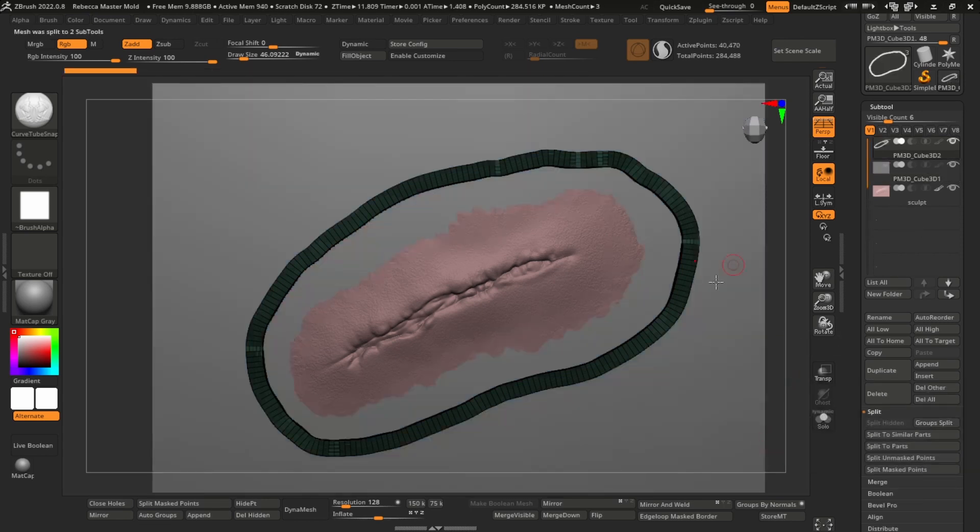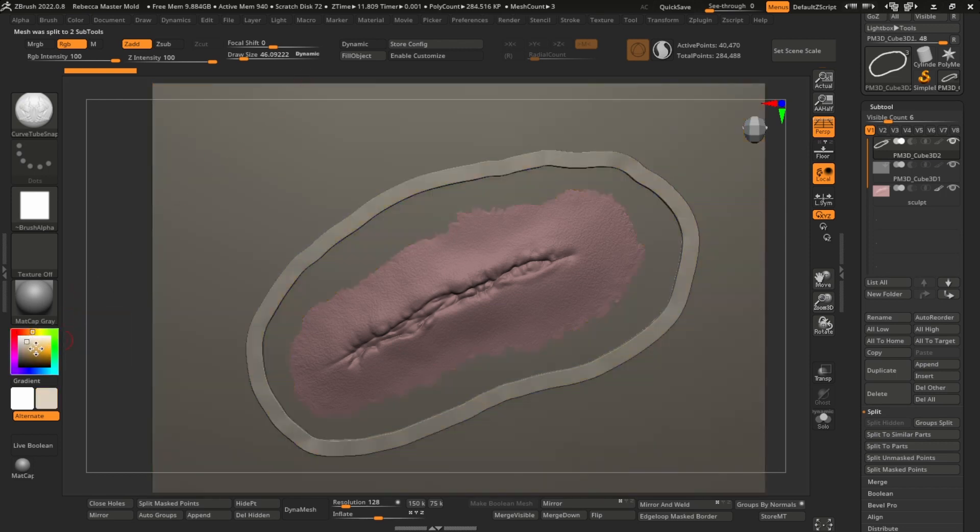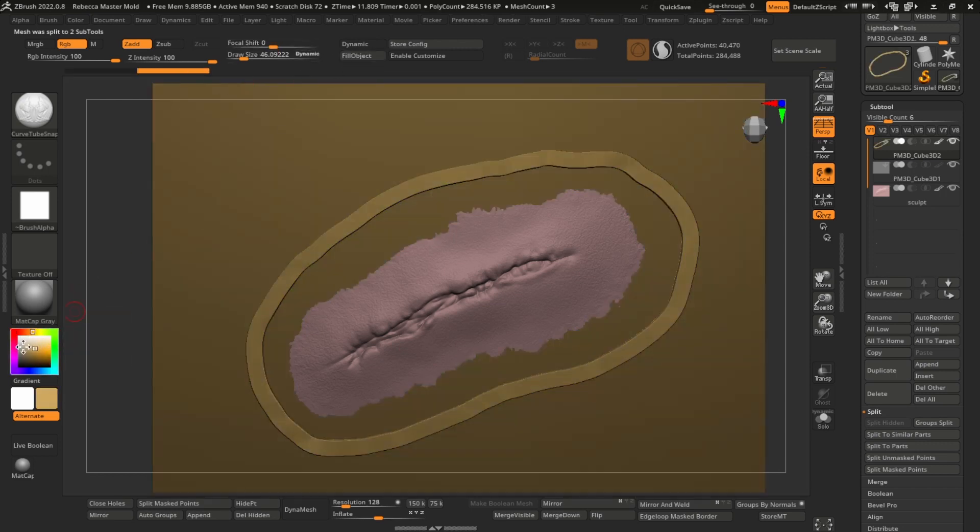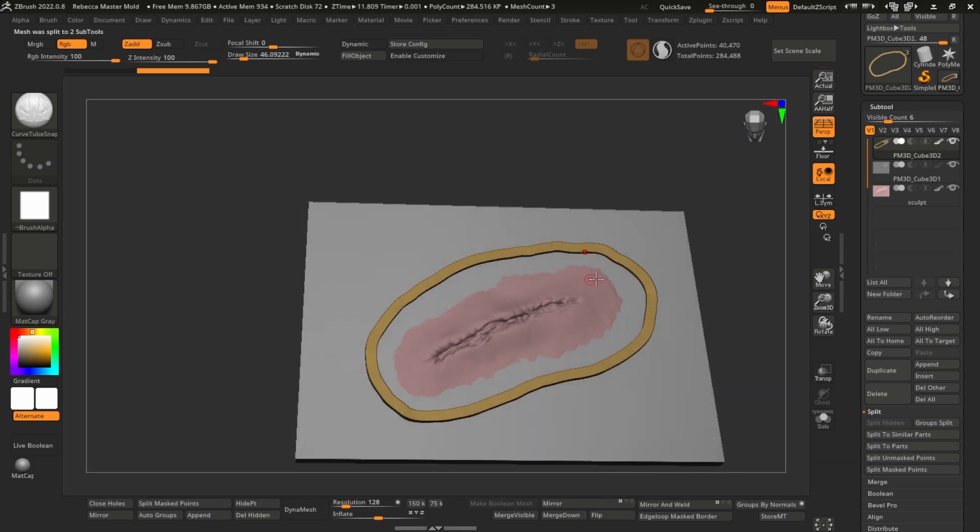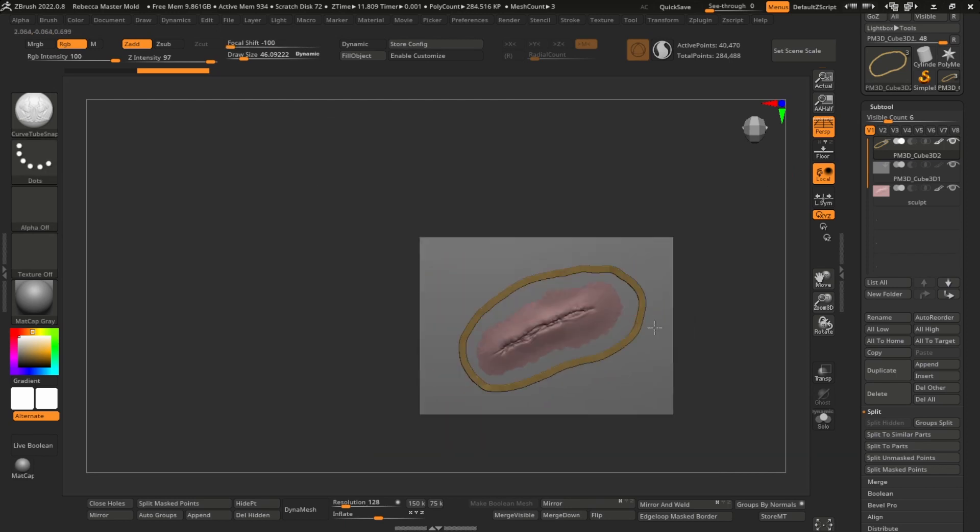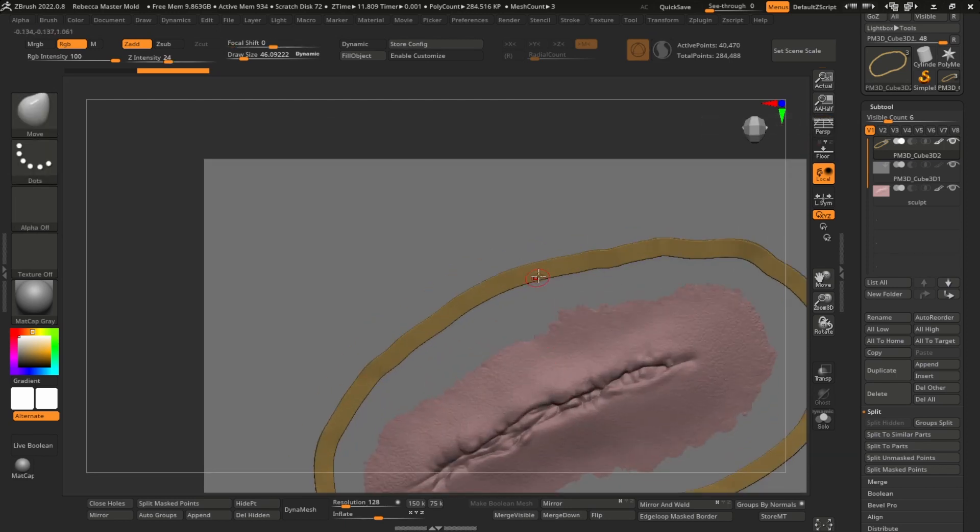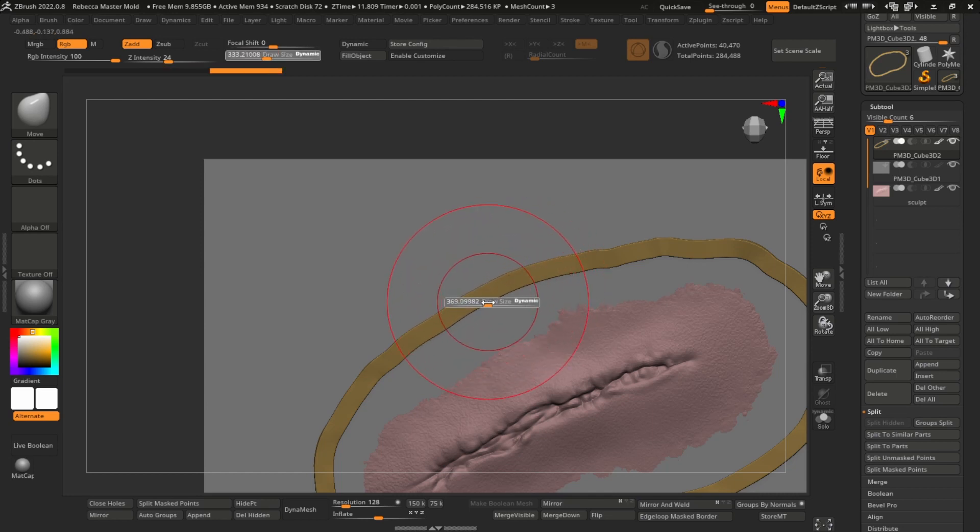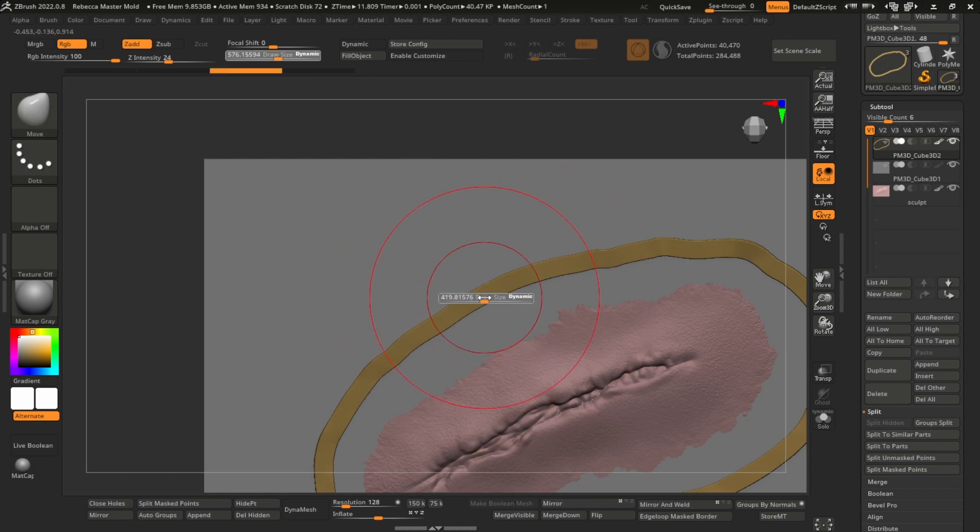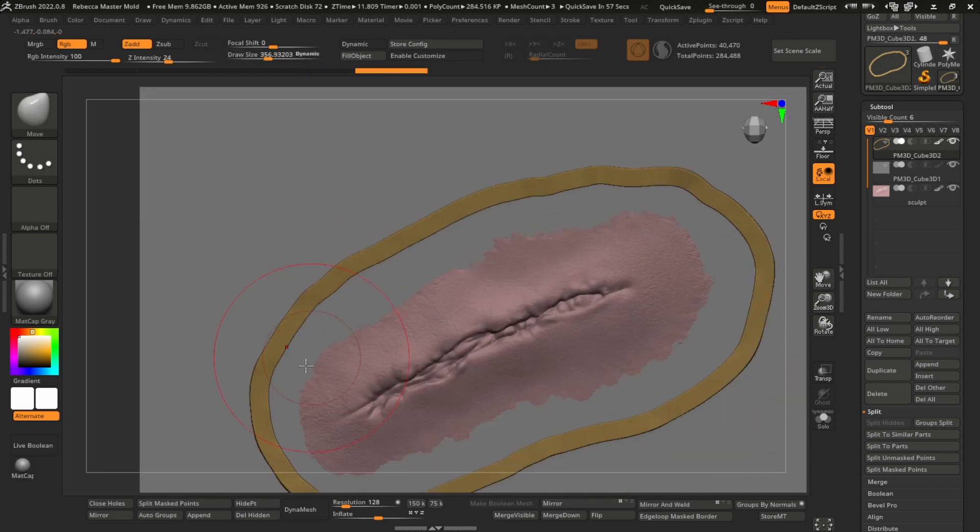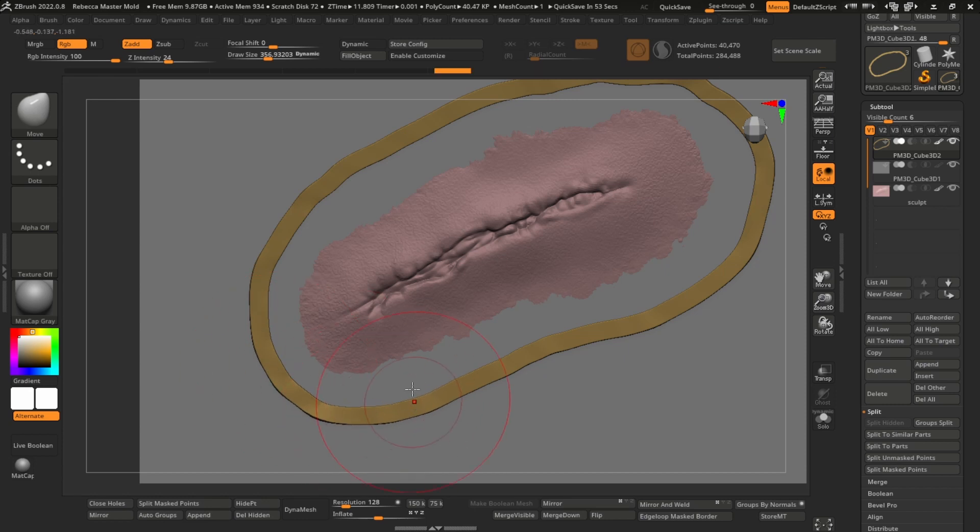Now you've got two separate polygroups and you can go to split here in subtool and groups split. Click OK. Now you've got your flashing, which I'll change the color. There's your flashing. If you need to change the position of it, just go top view, turn off perspective, get your move tool and just get a bigger brush size or smaller depending on the situation, but just move that.